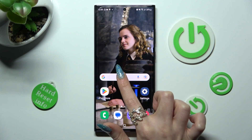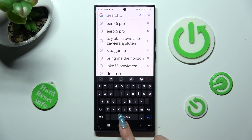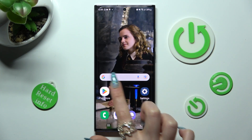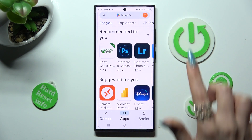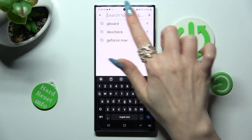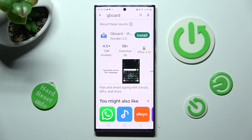As you can see, after that, the theme of my keyboard has changed. But you can always try something more colorful by going into the Play Store.